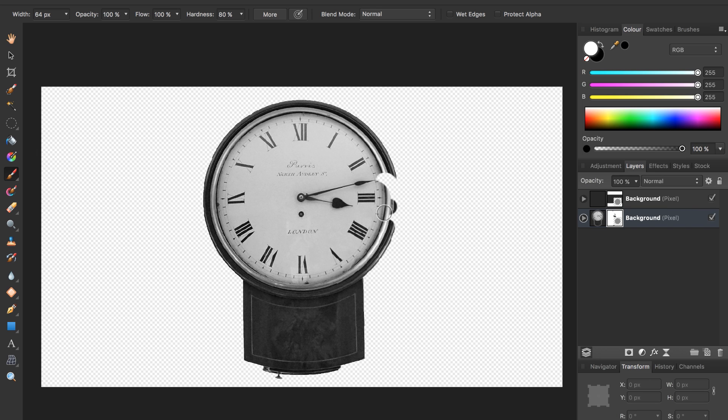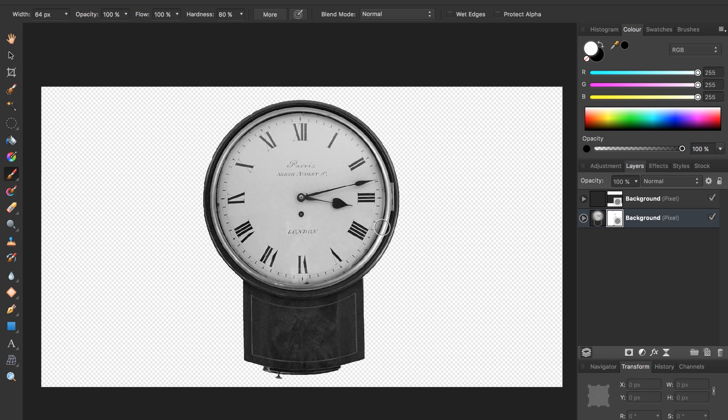As you can see, we don't want to get rid of our whole clock. We just want to make little dots on it disappear to make it look like it's disintegrating. So we need a different brush.